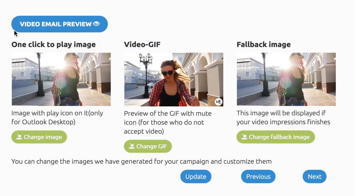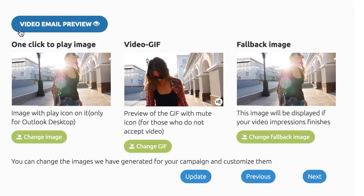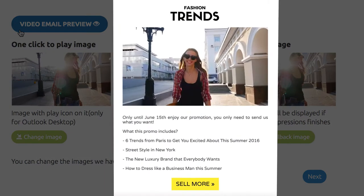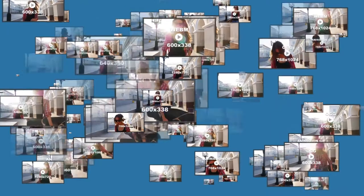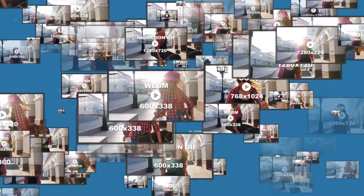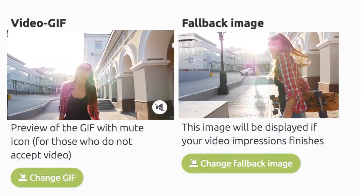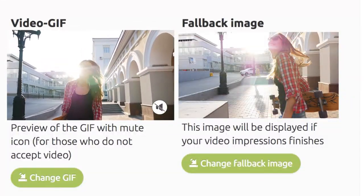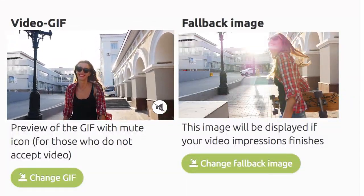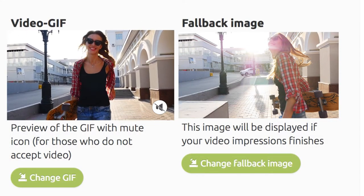Then, click Continue and you can preview your video email. More than 20 video formats and resolutions including 3 animation GIFs and a fallback image have been generated. Make any last minute changes and click Next.